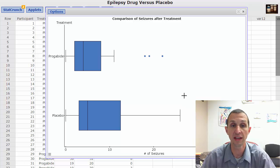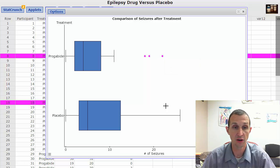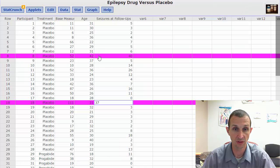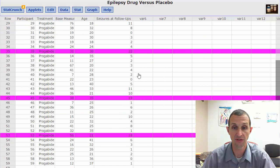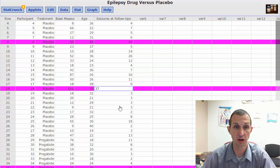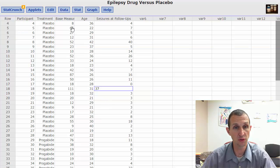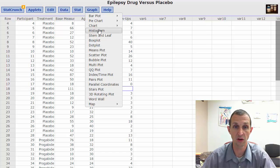A cool feature in StatCrunch: if you click on the outlier dots they turn pink, and if you close the graph you can actually find those observations in the data. You can locate the values 40, 37 in the placebo group and 18, 19, and 22 in the progabid group. This lets you investigate — maybe it's an age thing or related to the base measurement.